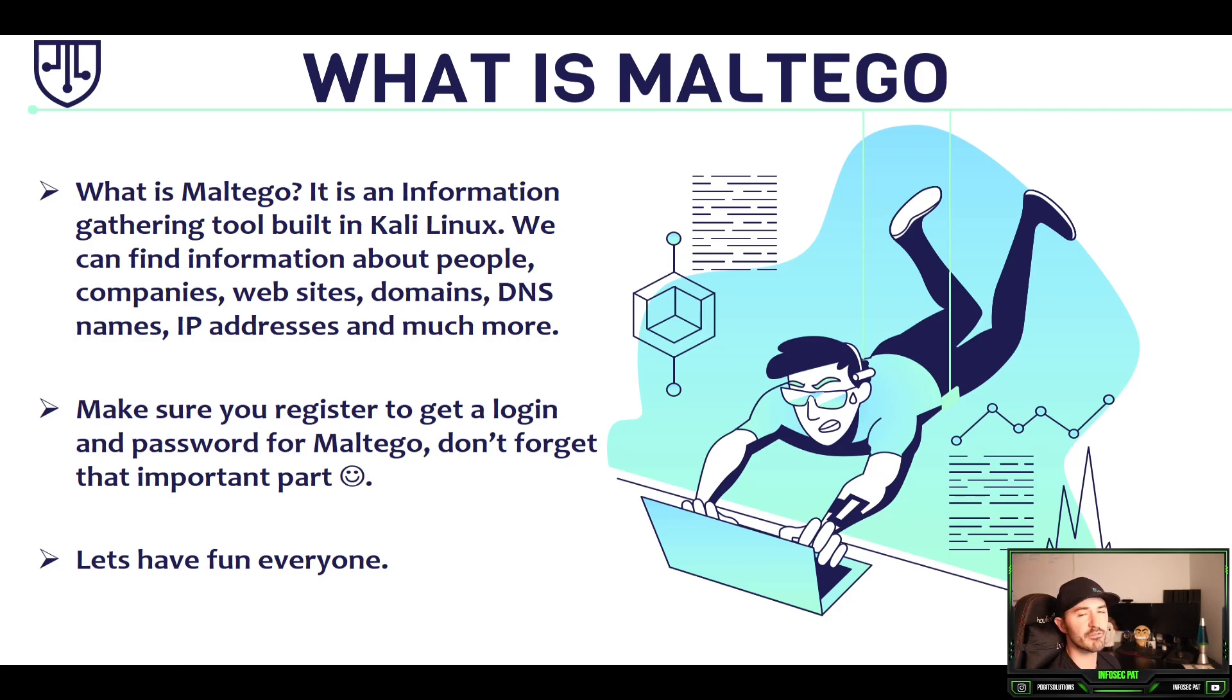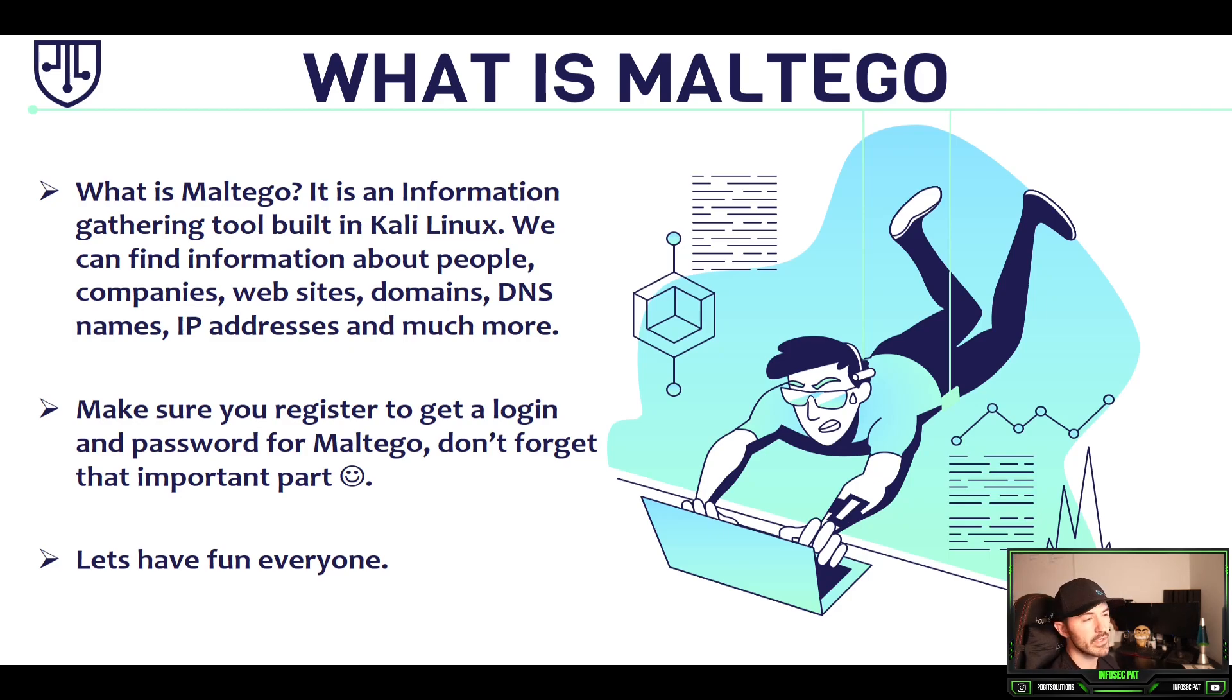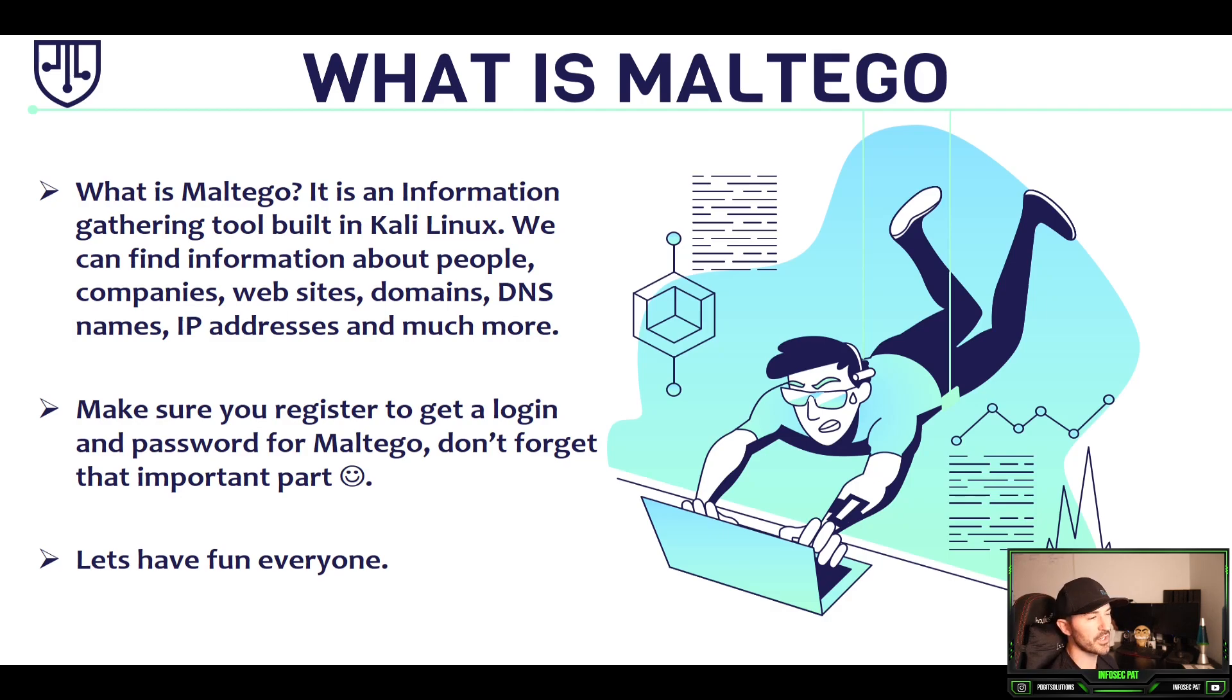So some information we can find is people. We can find companies, websites, domains, DNS names, IP addresses, and much more. We're going to do some examples in this video. And like I said, just make sure you register with a username and password for Maltego. That's a very important part. So if you guys are ready, let's go have some fun.